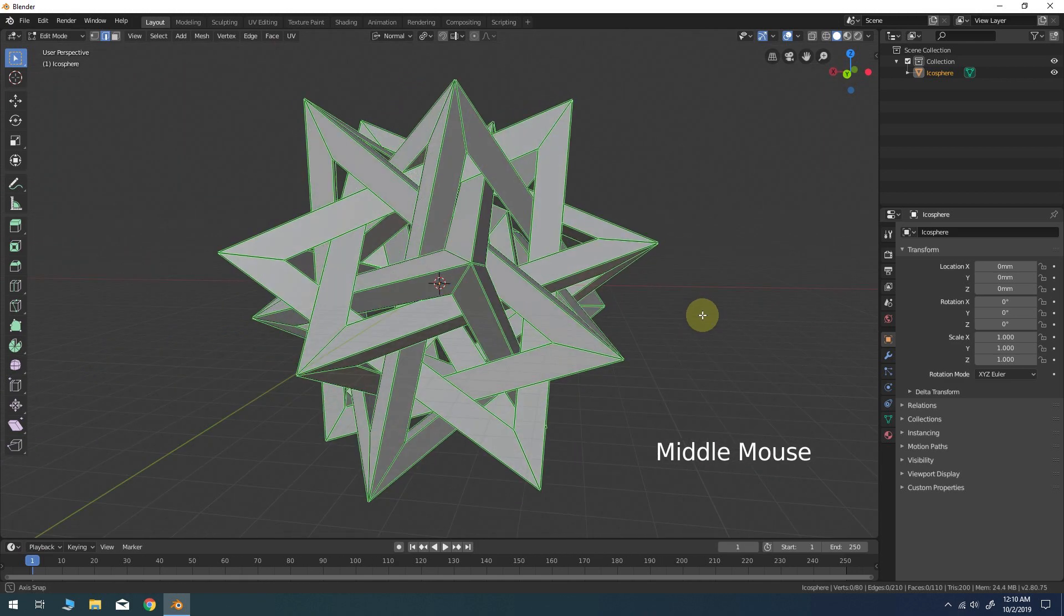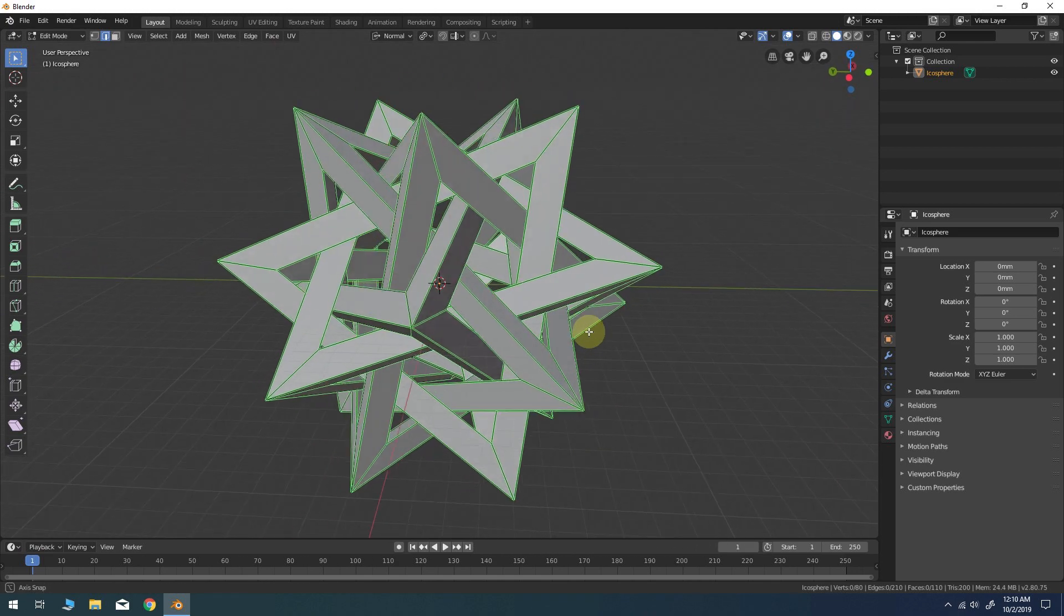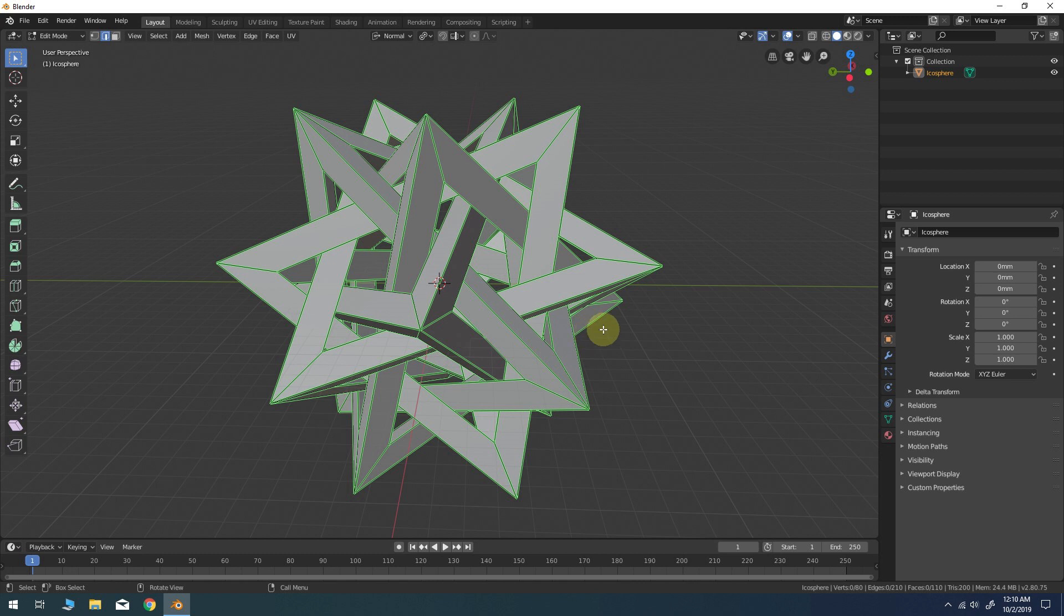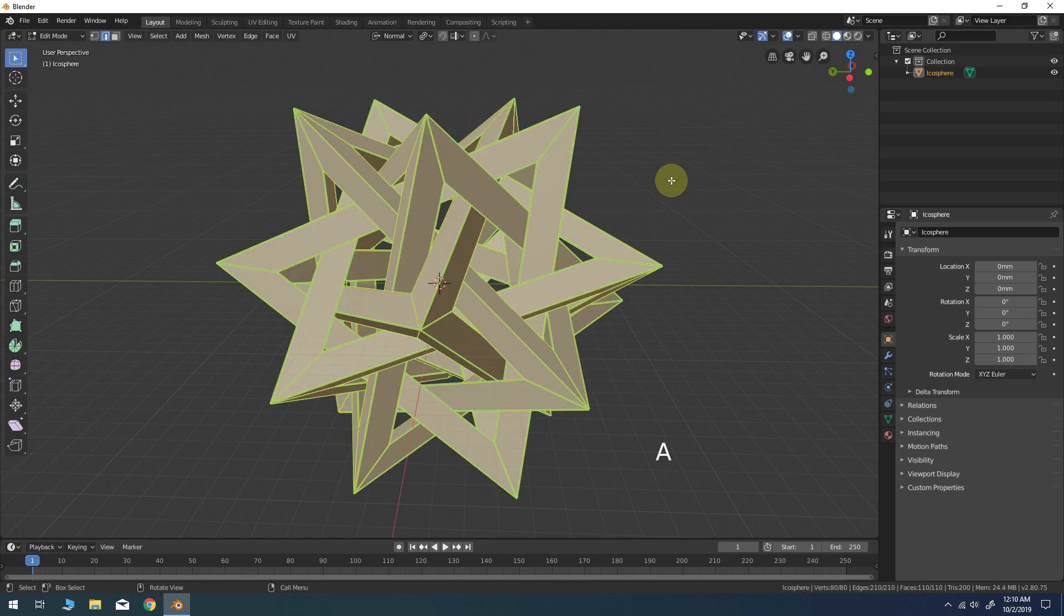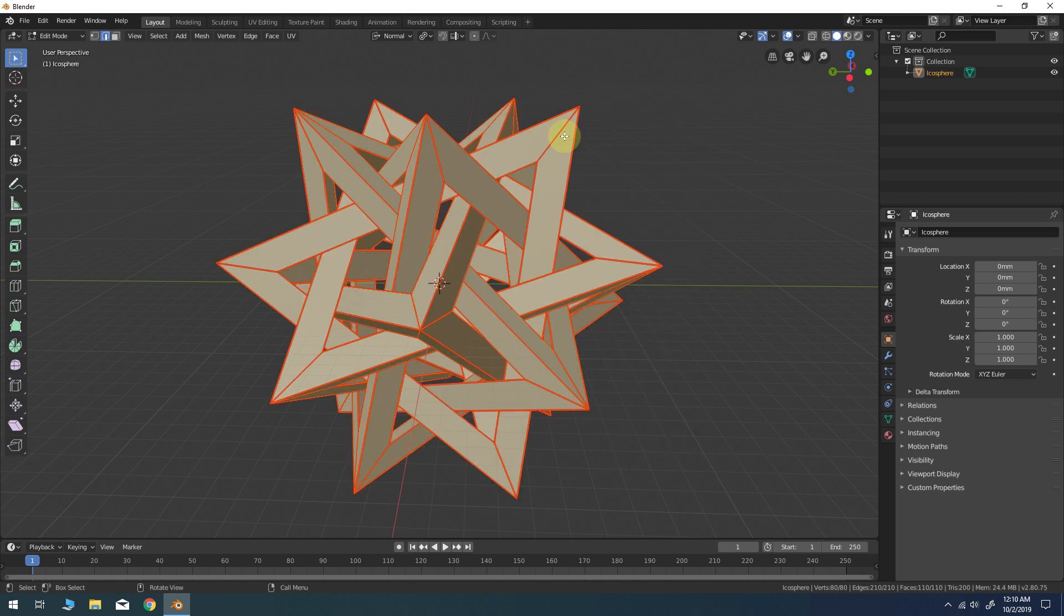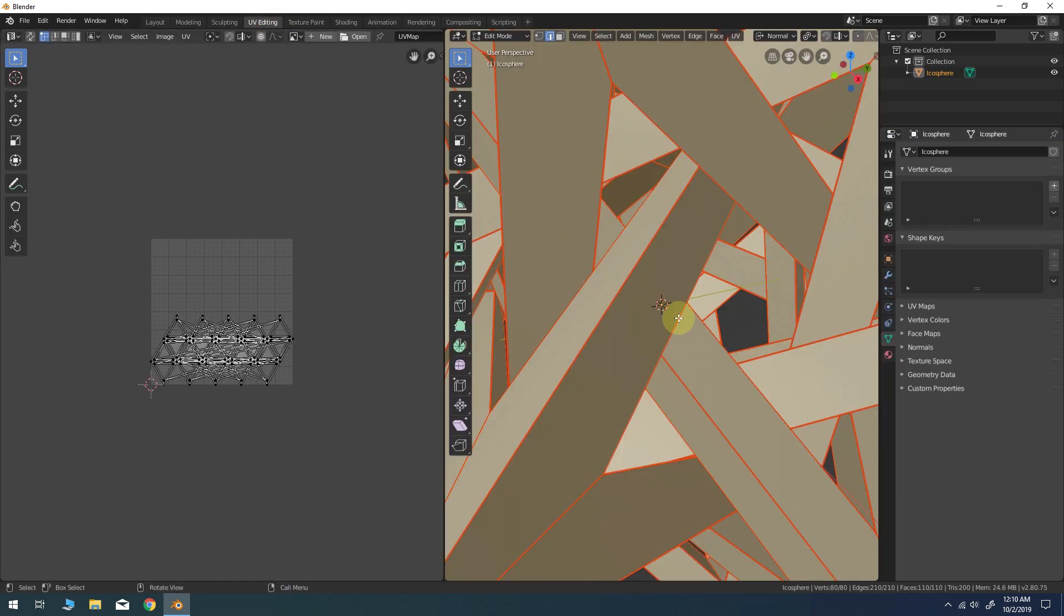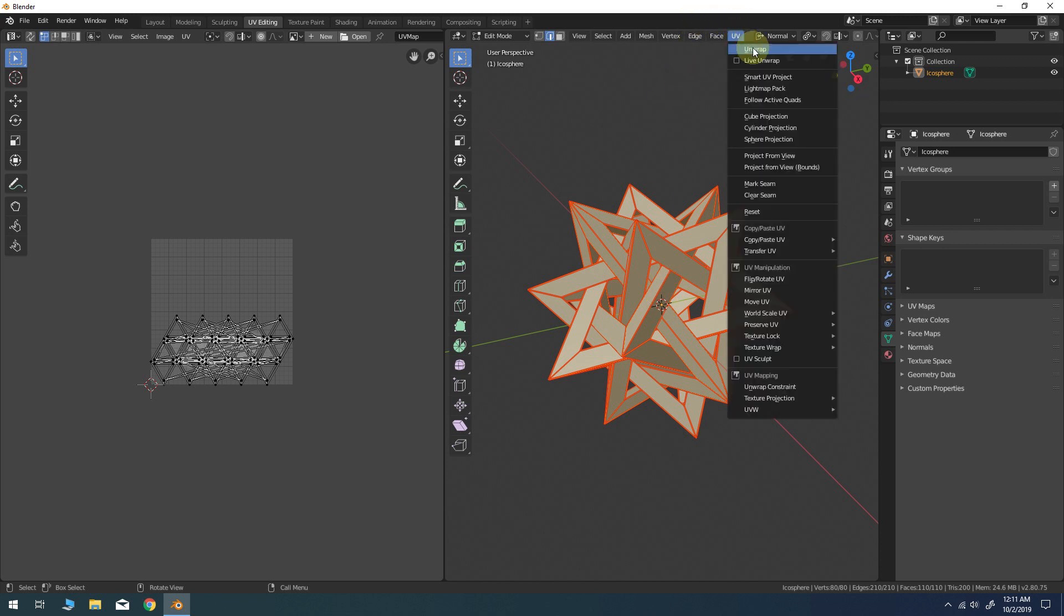This particular step is optional, but for some of you who may want to render out this object for motion graphics or other rendering purposes, UV coordinates could come in handy. So let's add some. Select all the edges. Alt-E for the Edge menu and choose Mark Seam. This will create a UV seam on all the edges. Go to the UV Editing Workspace tab and in the UV menu, select Unwrap from the list.